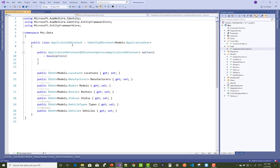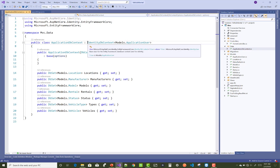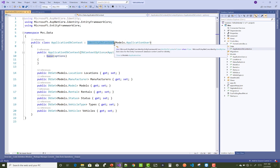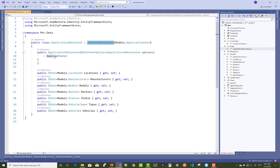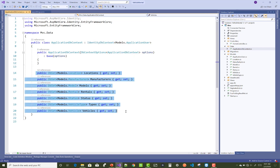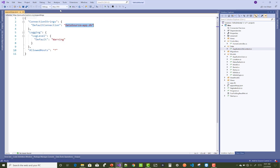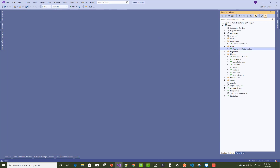Next, go to the ApplicationDbContext class, which is inherited from IdentityDbContext passing the ApplicationUser class. Then add all the models as DbSet properties: Location, Manufacturer, Models, Rentals, Status, VehicleType, and Vehicles.